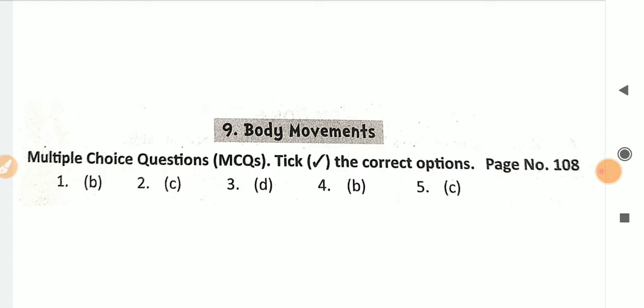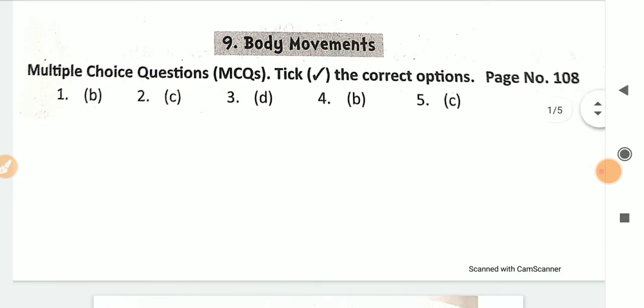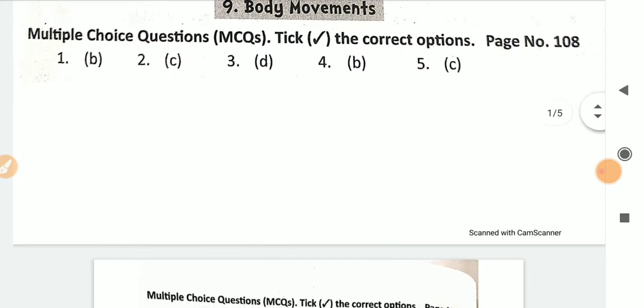These are the MCQs given on page number 108.